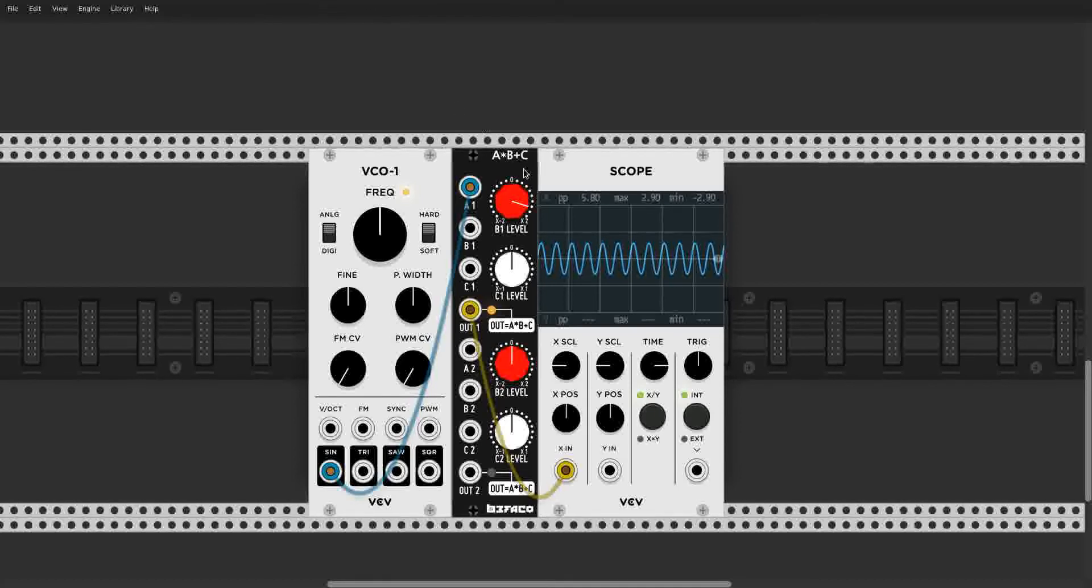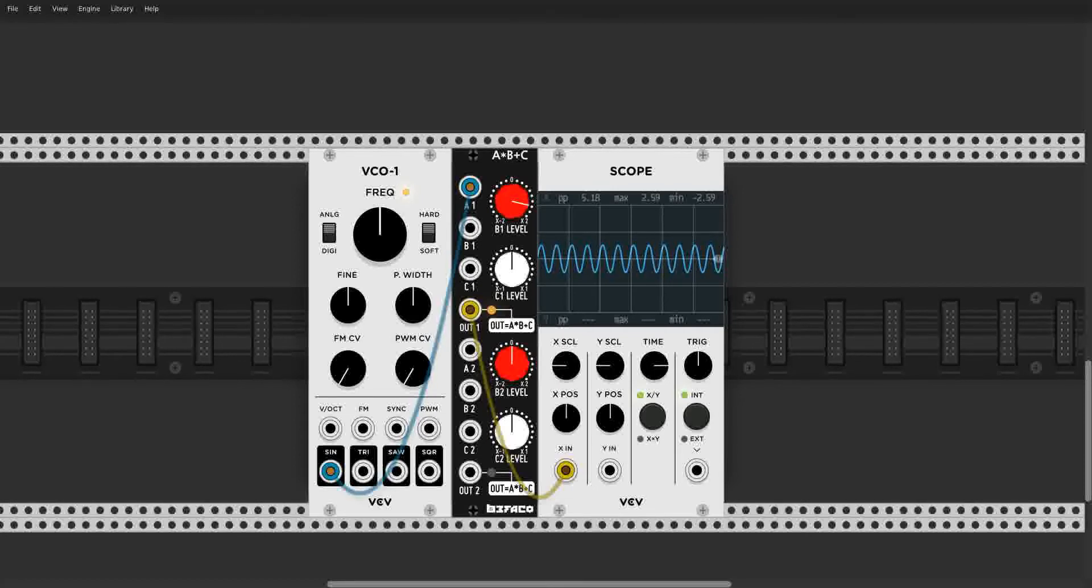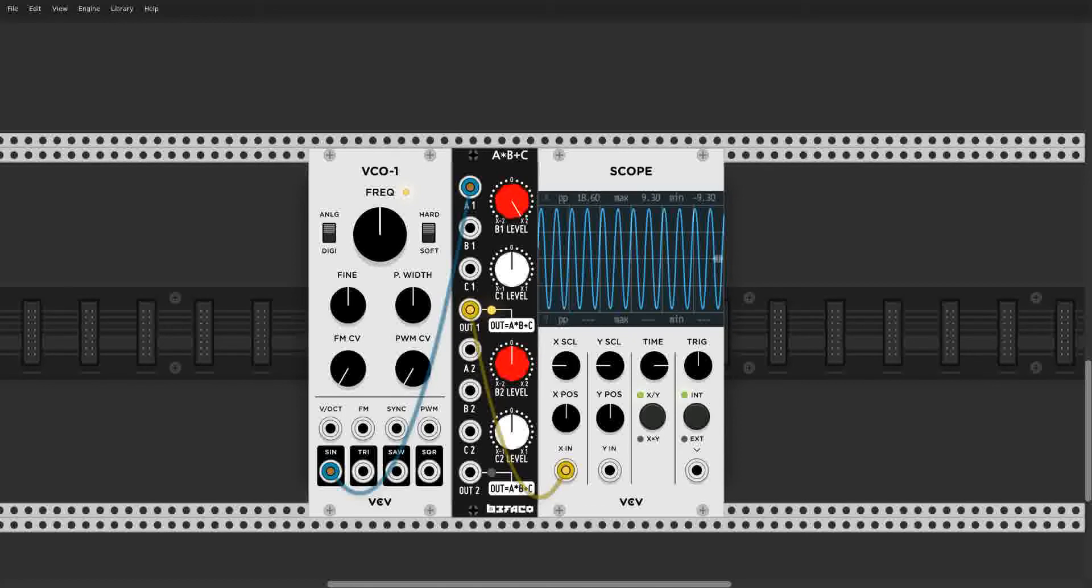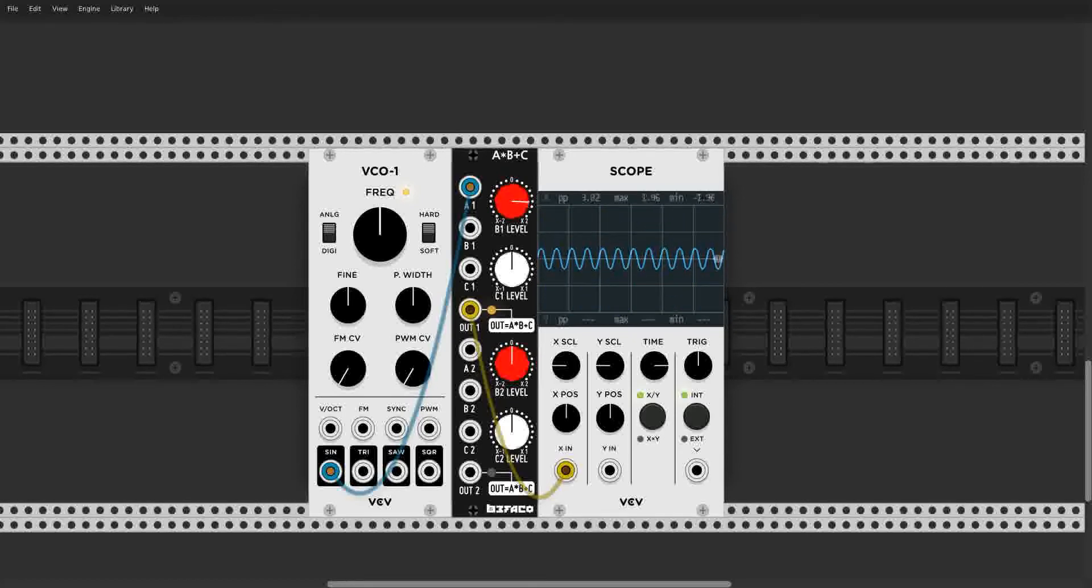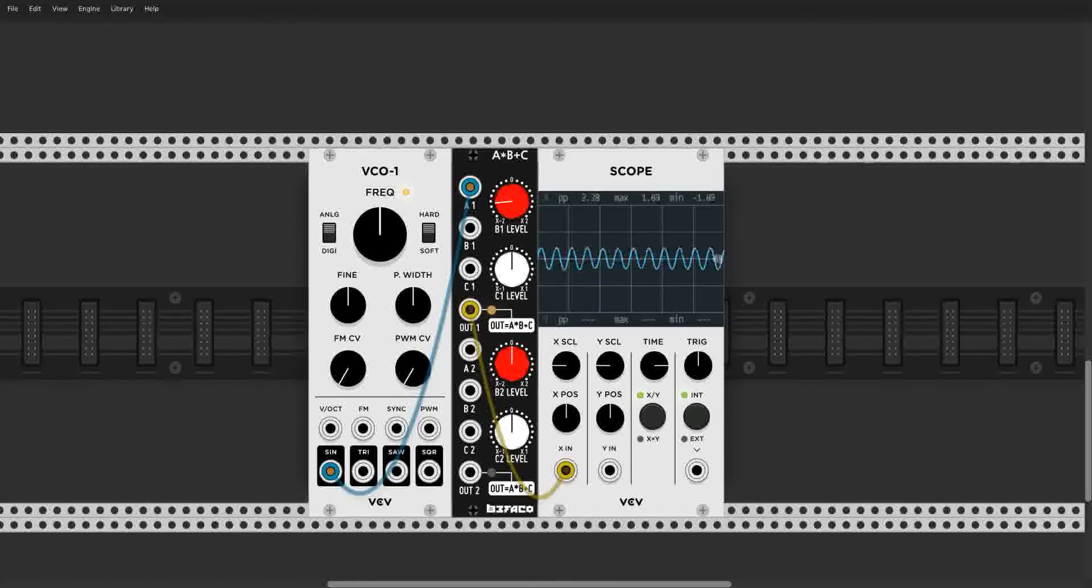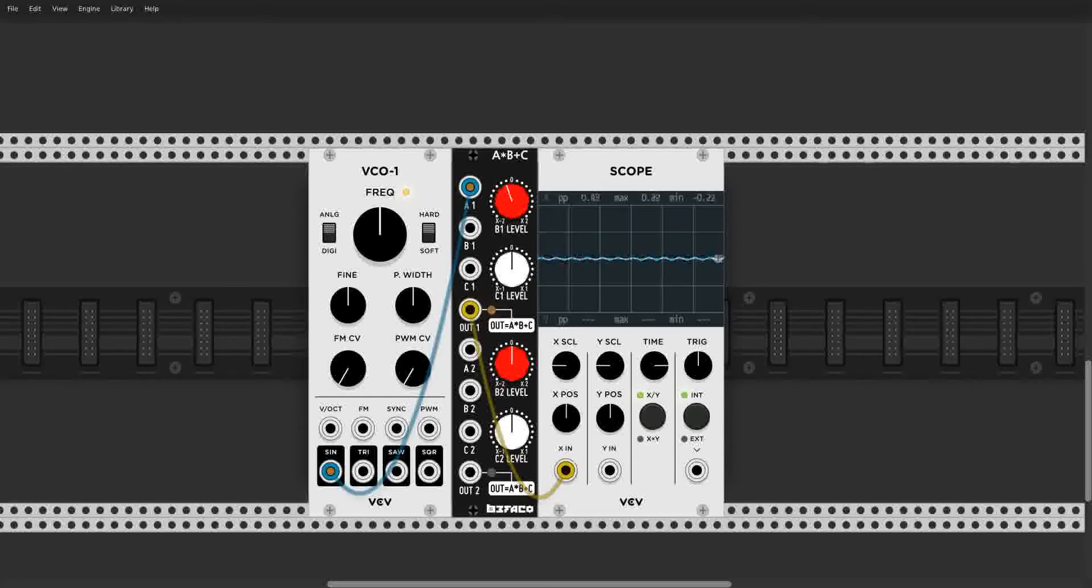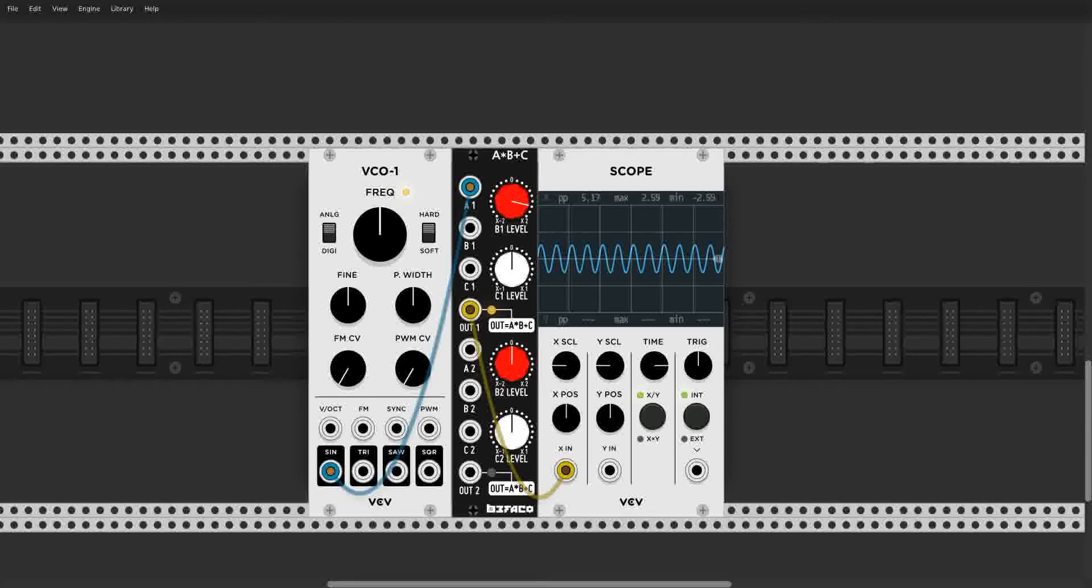Here, let's check it out on the scope. As you can see, B can scale the voltage up, scale it back down, then invert it, and scale it again. Very useful for a variety of applications.